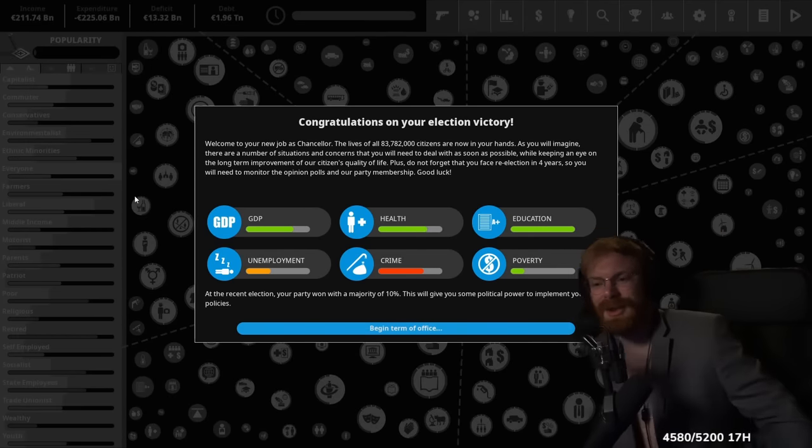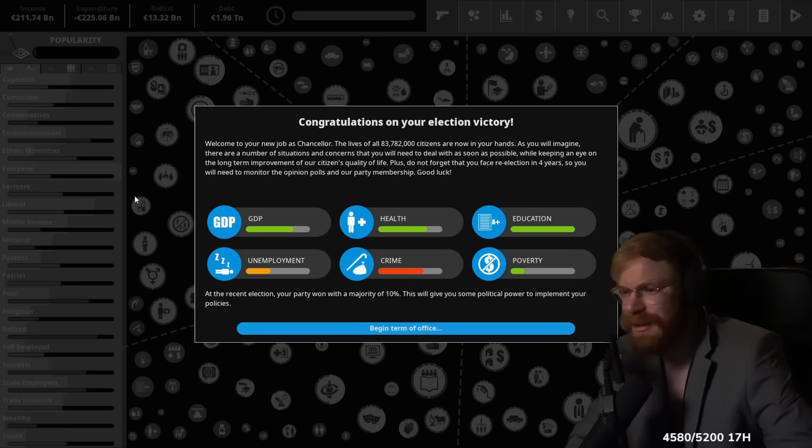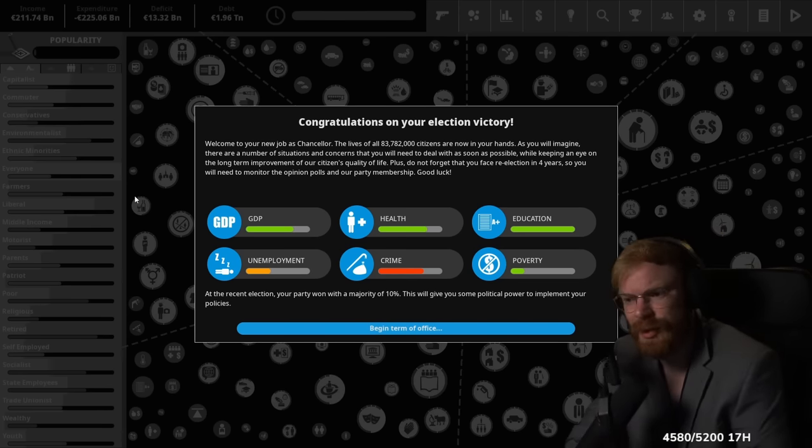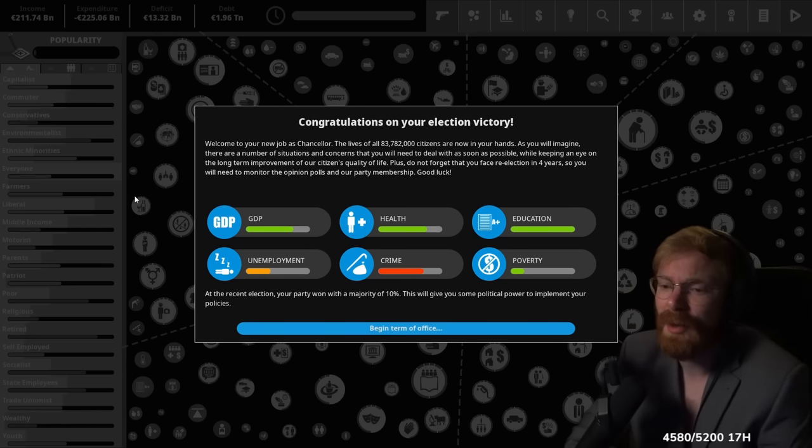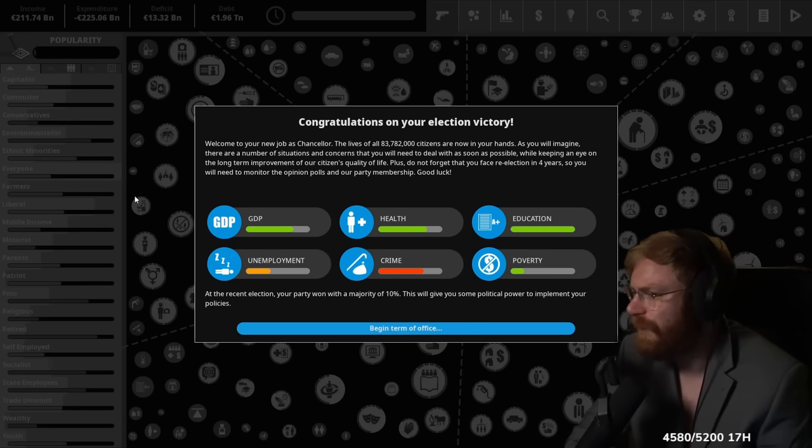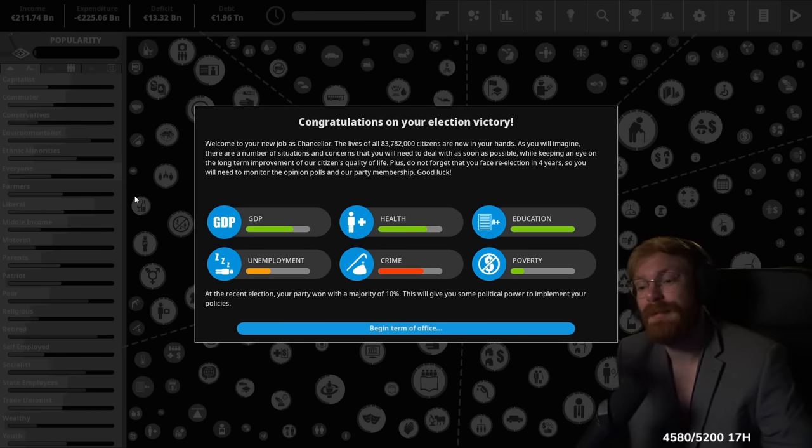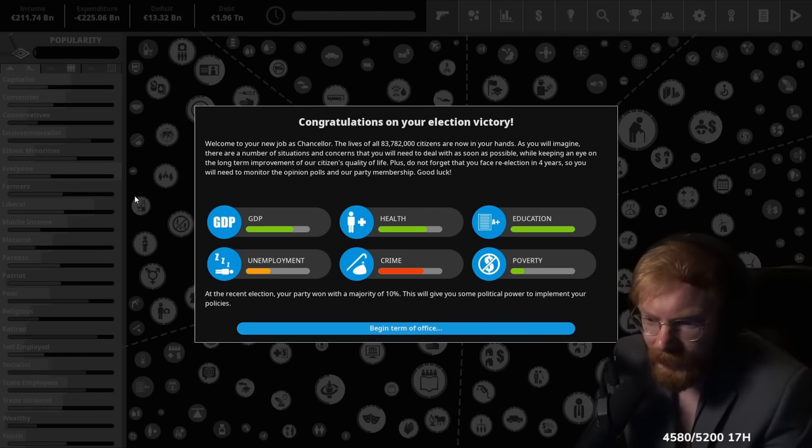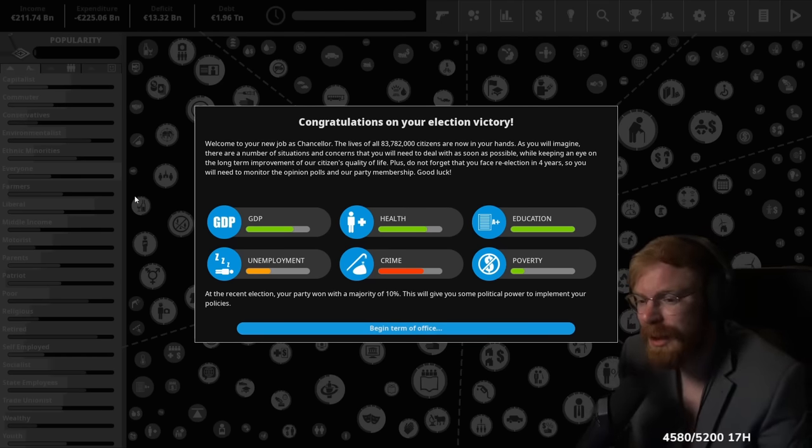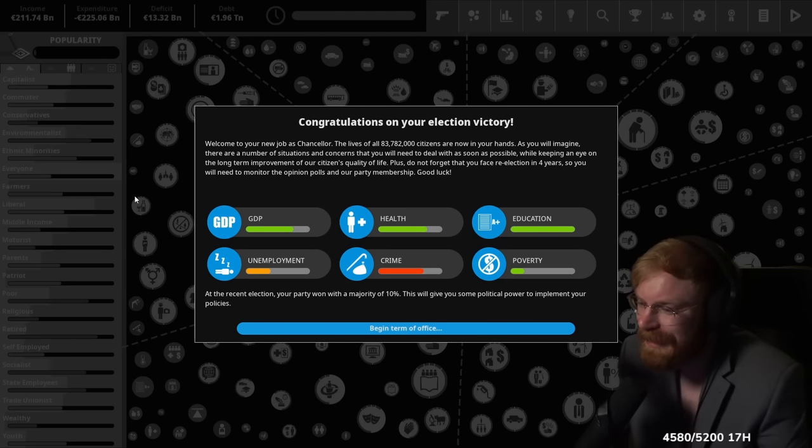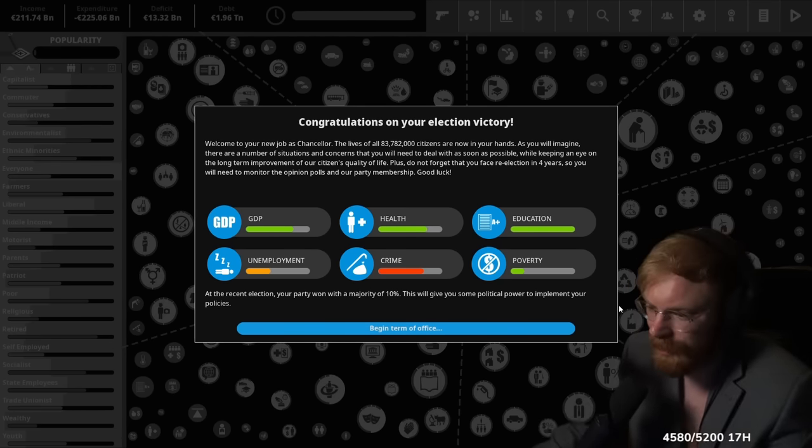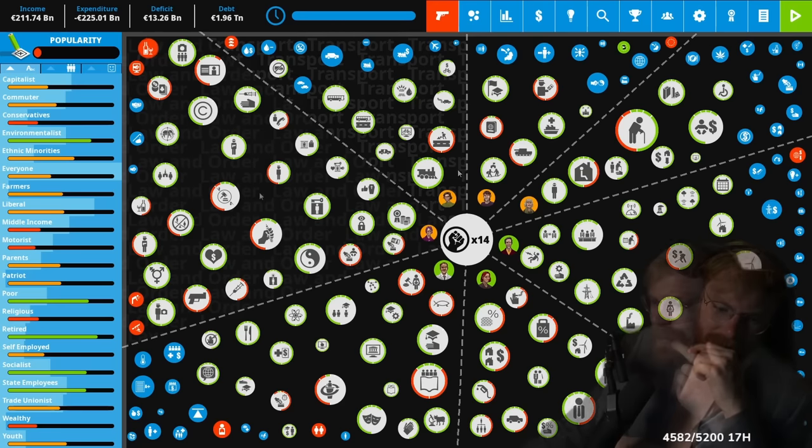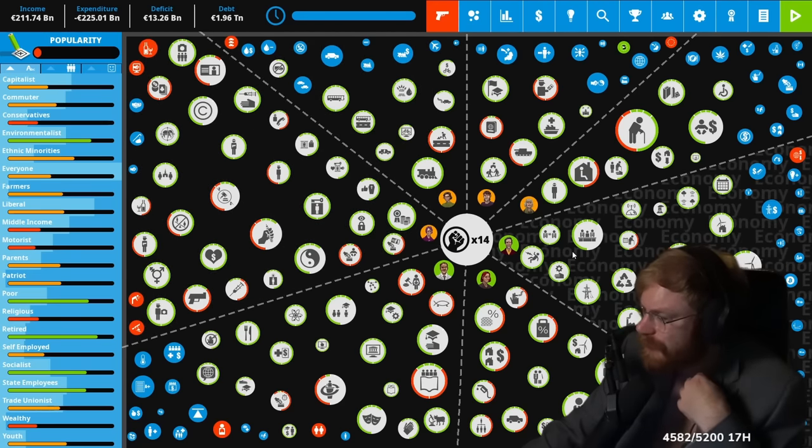Okay, congratulations on your election victory. I just got elected! Welcome to your new job as chancellor. The lives of 84 million people are now in your hands. As you will imagine, there are a number of situations and concerns that you will need to deal with as soon as possible, while keeping an eye on the long-term improvement of our citizens' quality of life. Plus, do not forget that you face re-election in four years, so you will need to monitor opinion polls and your party membership. Good luck. Good GDP, good health, good education. Fuck. And a bunch of unemployment. At the recent election, your party won with a majority of only 10%. That will give you some political capital. If I was the leader of a country, what is the first thing I will do, man? Fix red bubbles. You have to fix red bubbles.